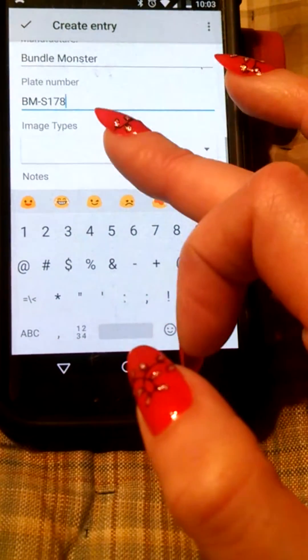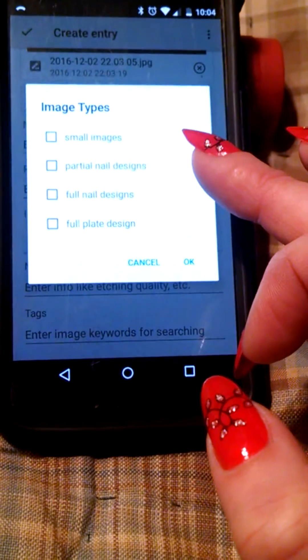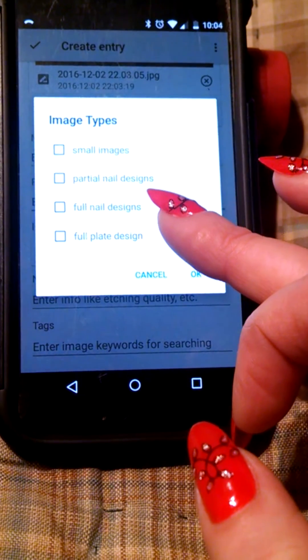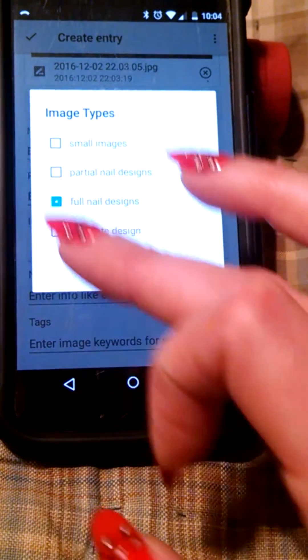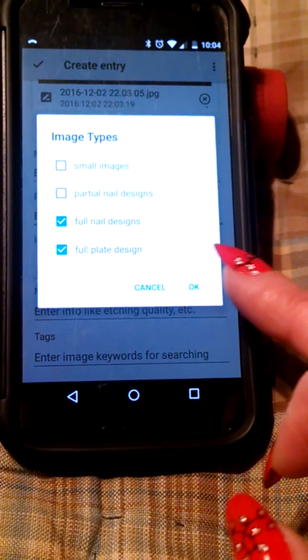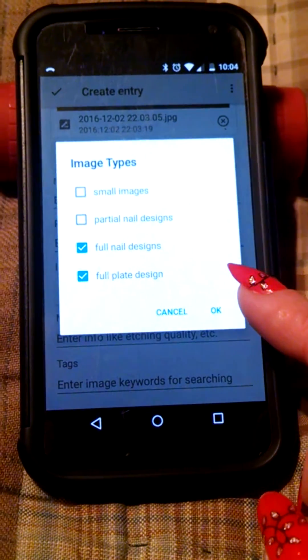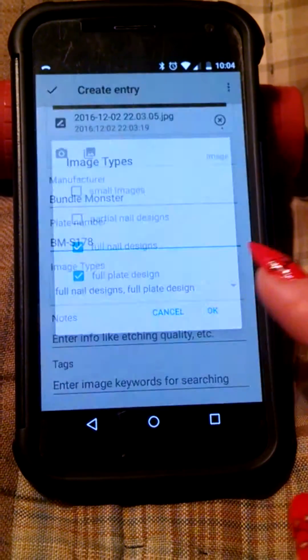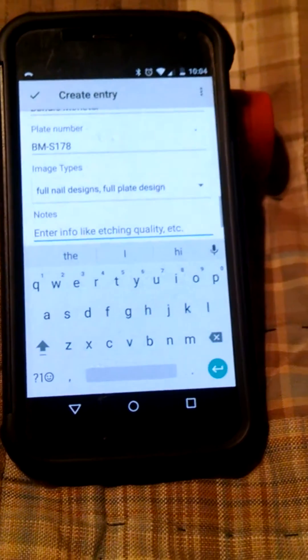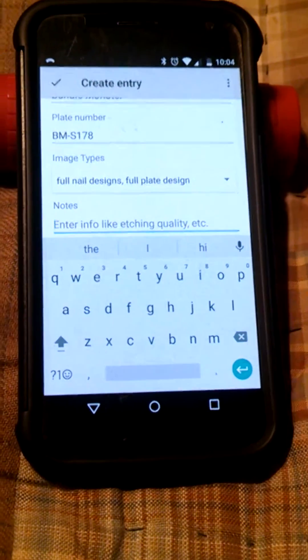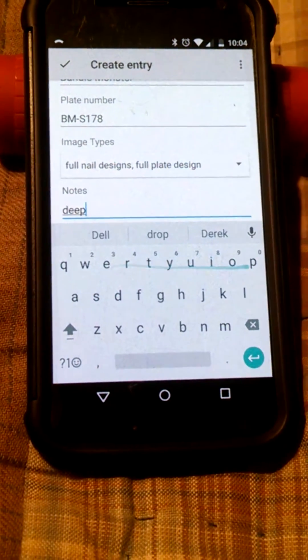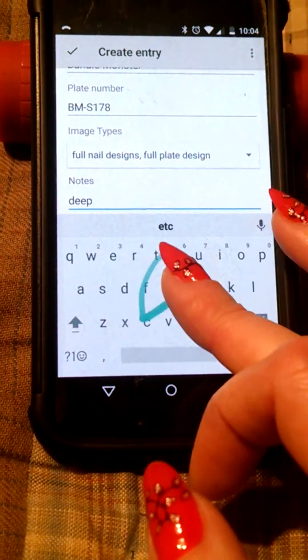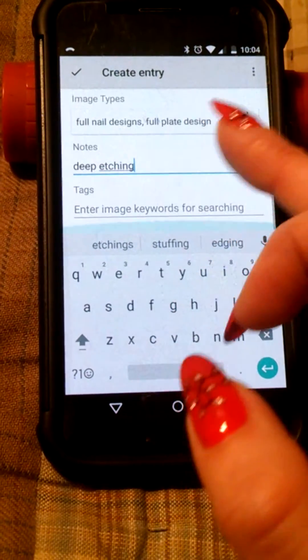S178. And image types. These would be, I would call full nail design and a full plate design, since they're kind of a buffet style. Hit OK. And then you can put any type of notes. So I would put like deep etching in there.